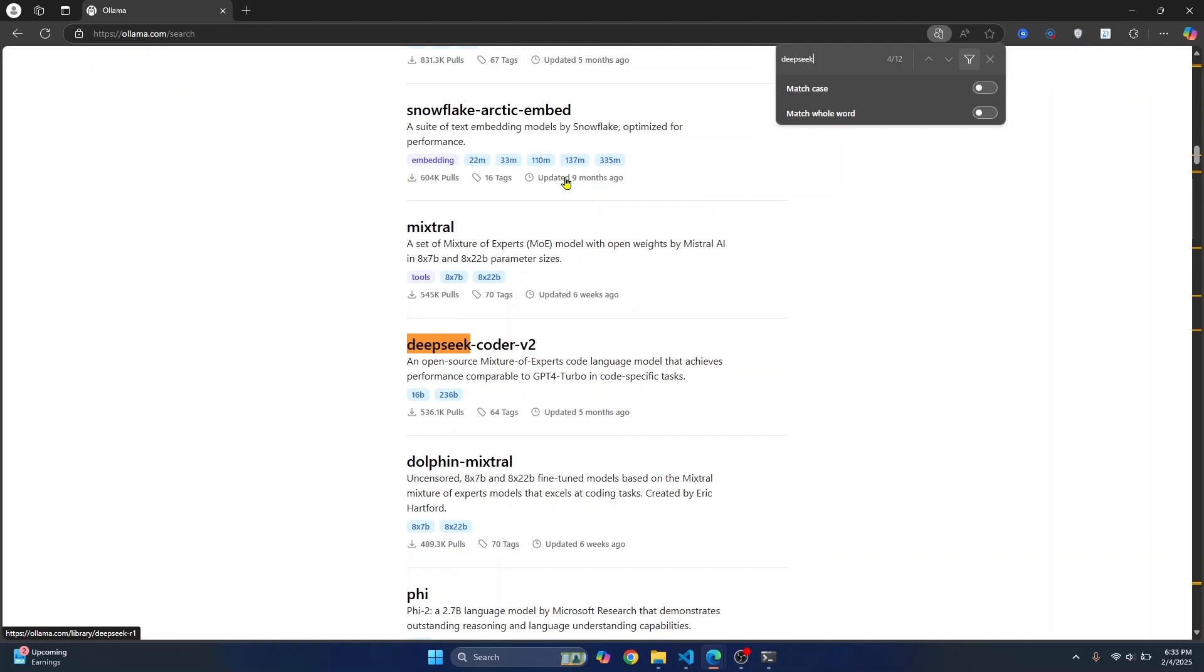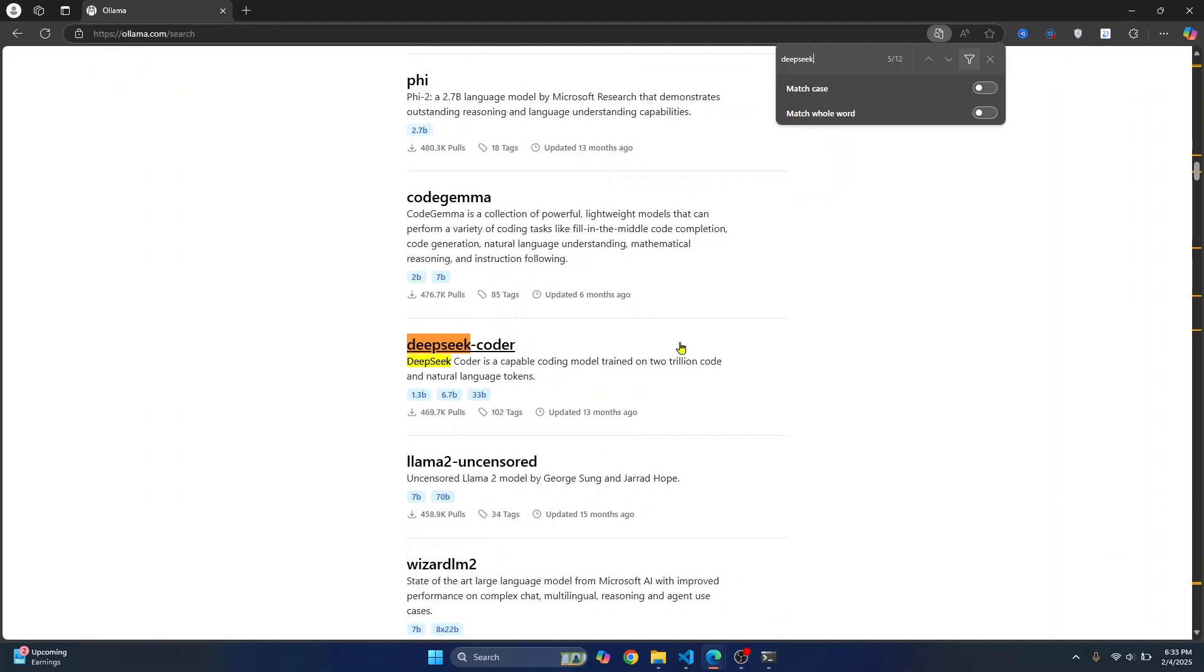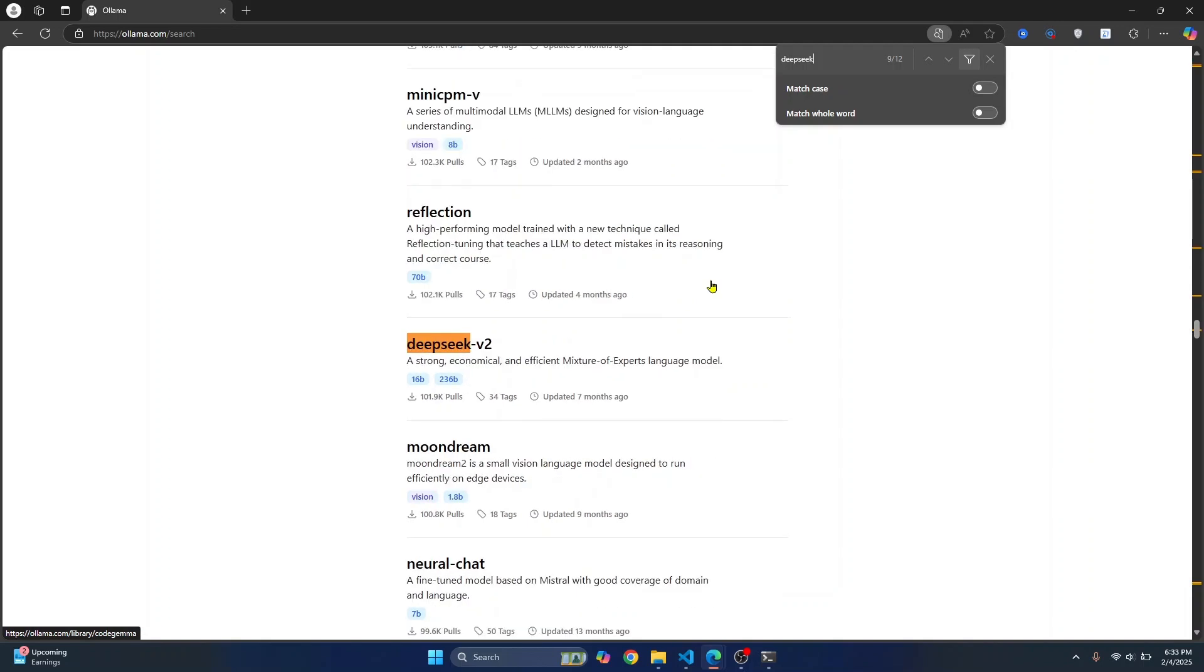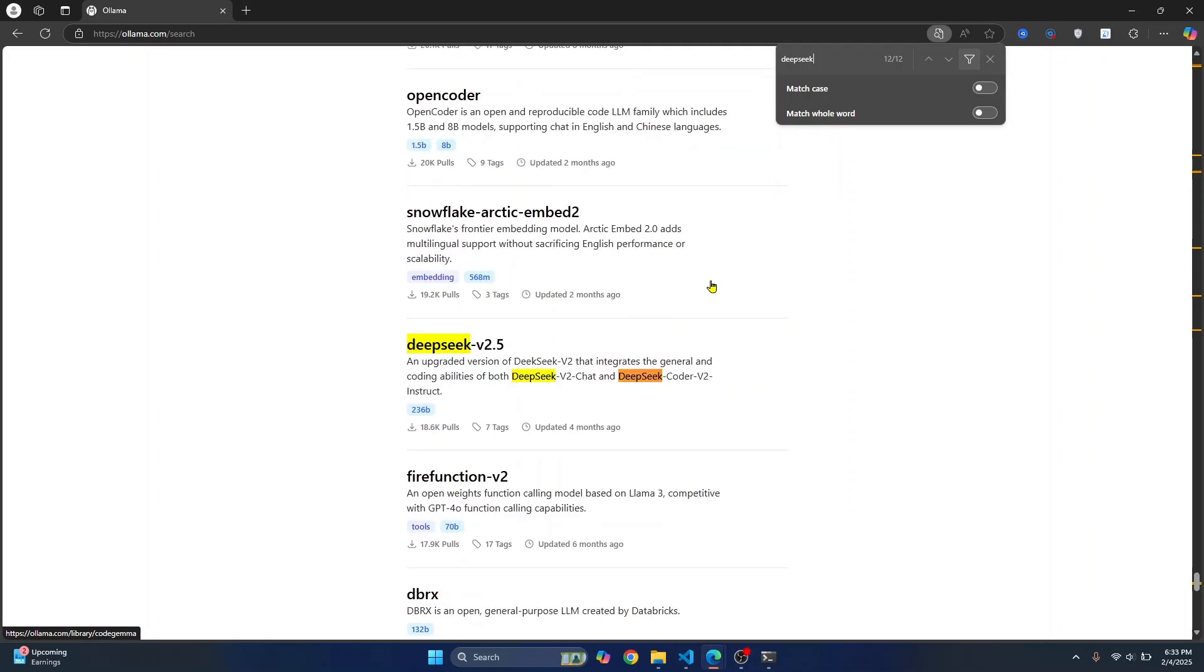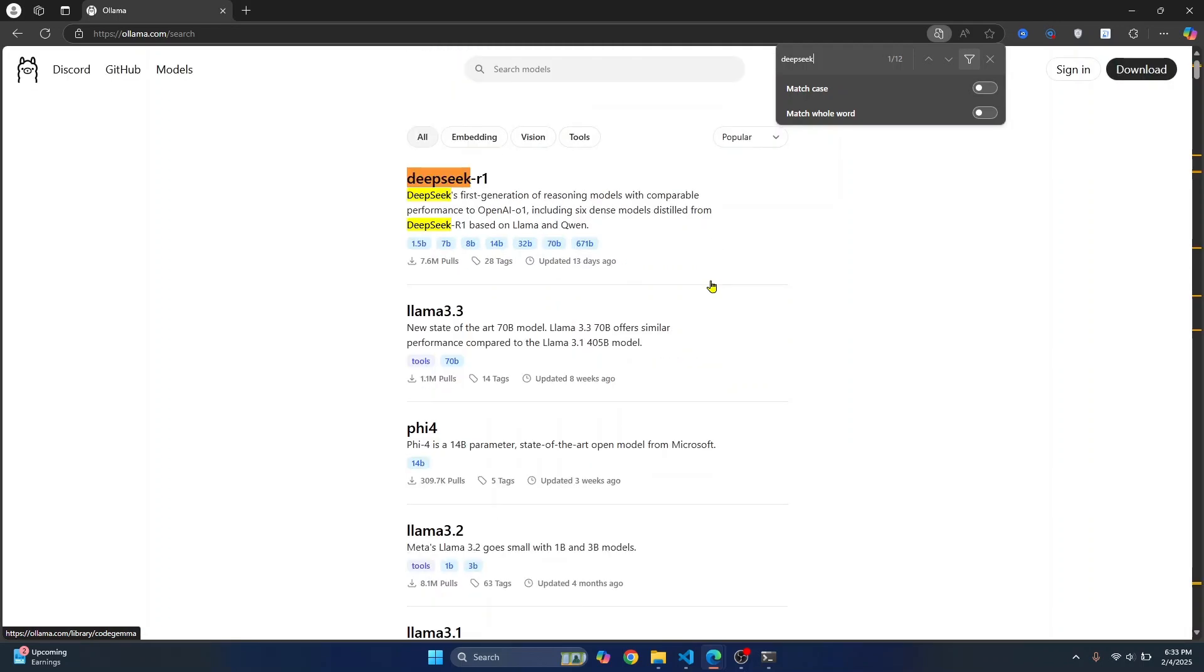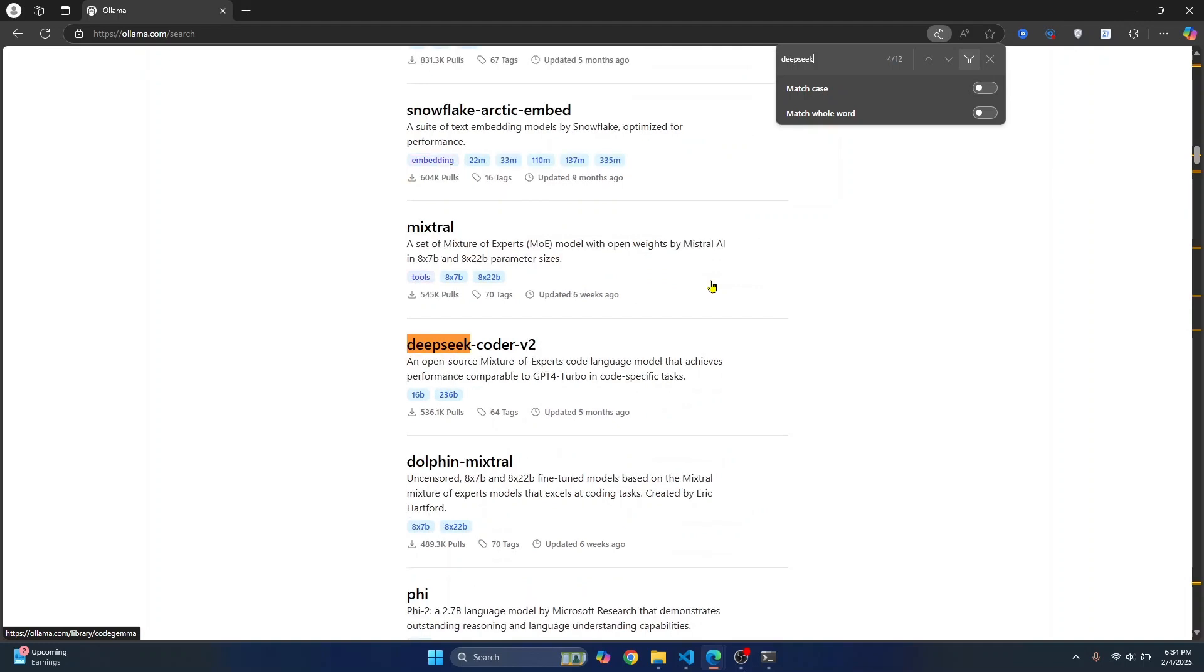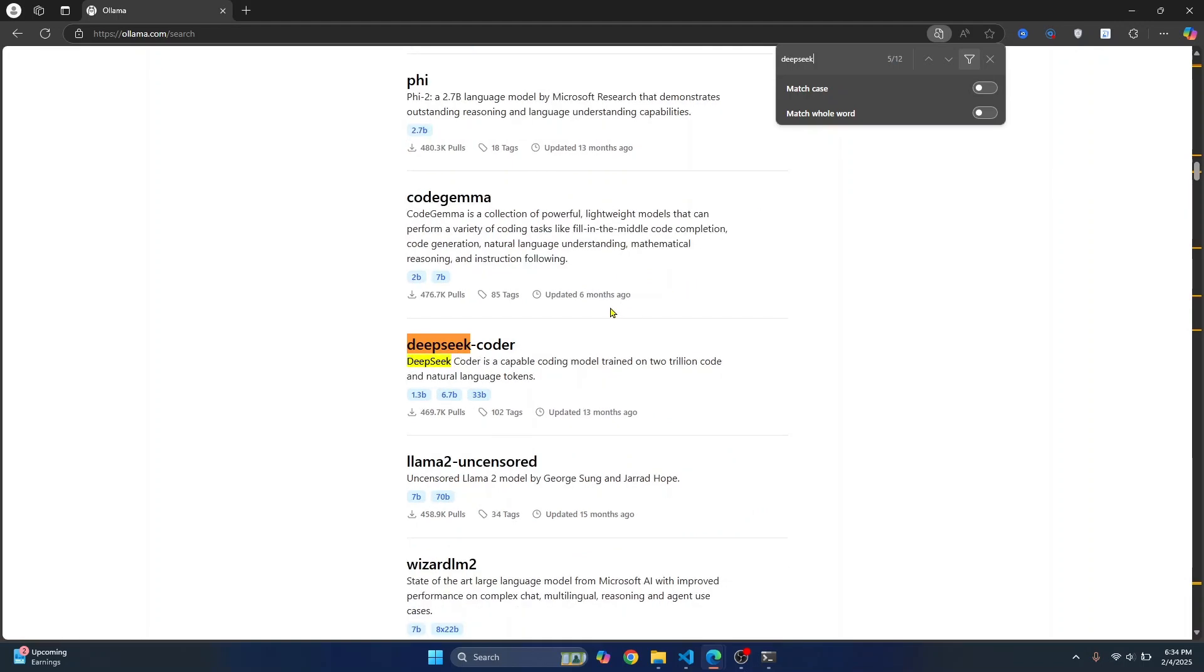So as you can see here's DeepSeek Coder, Origin2, DeepSeek Coder, DeepSeek V3, and so many other DeepSeek-related models. So I'll just go ahead and download this one, DeepSeek Coder.